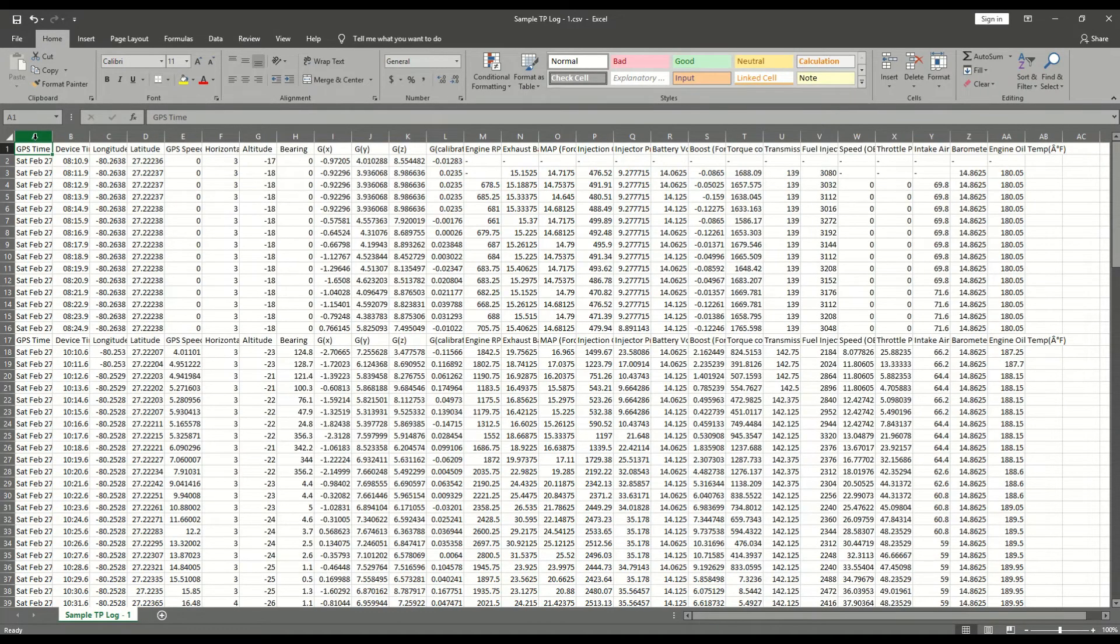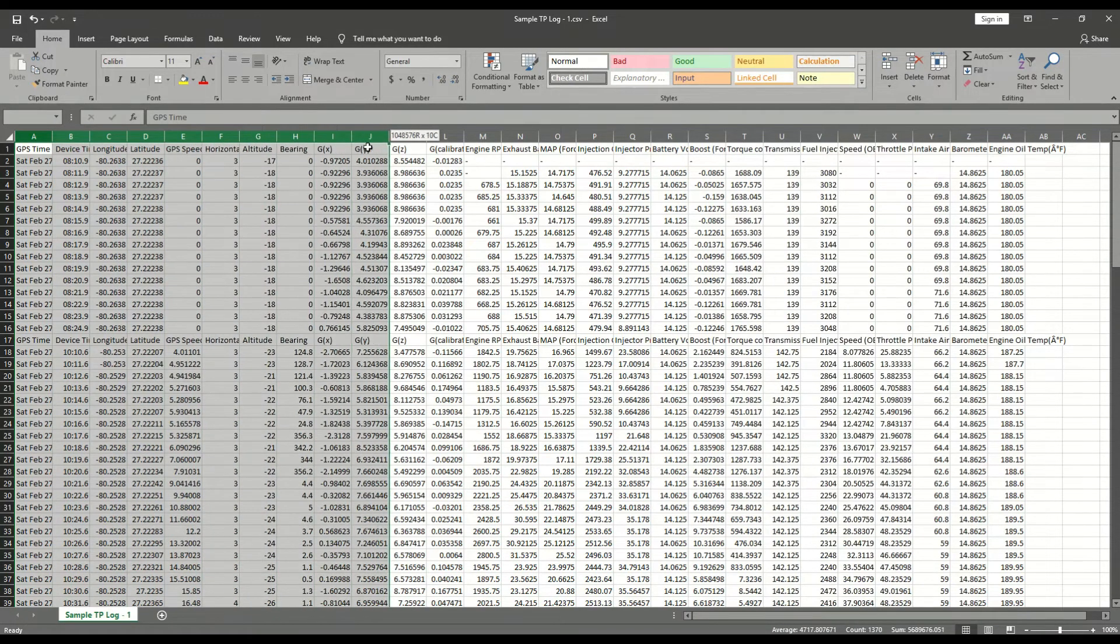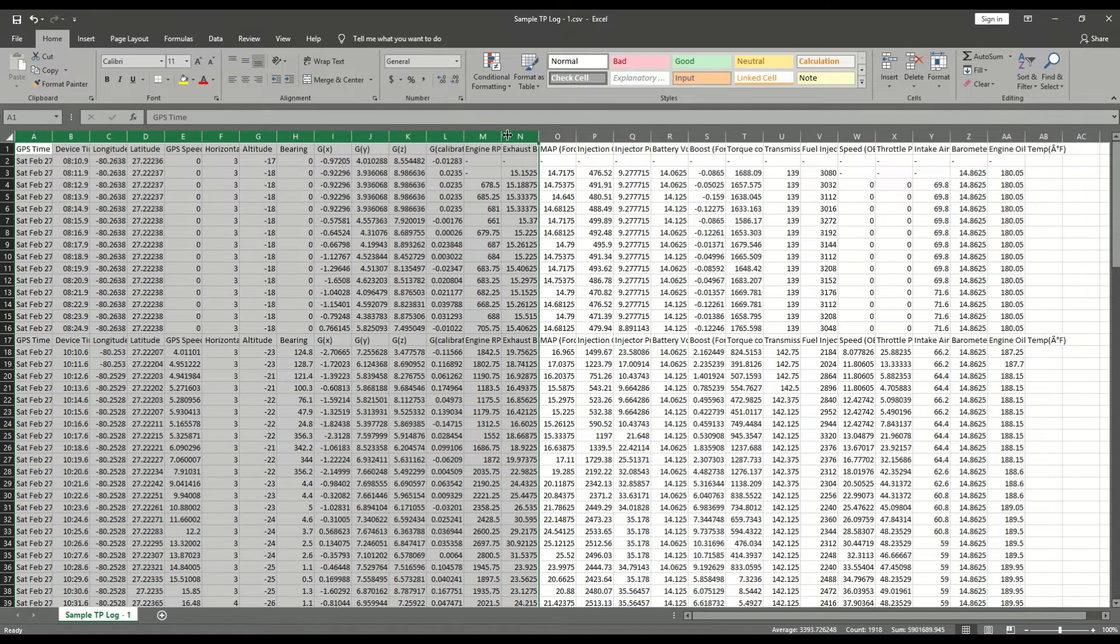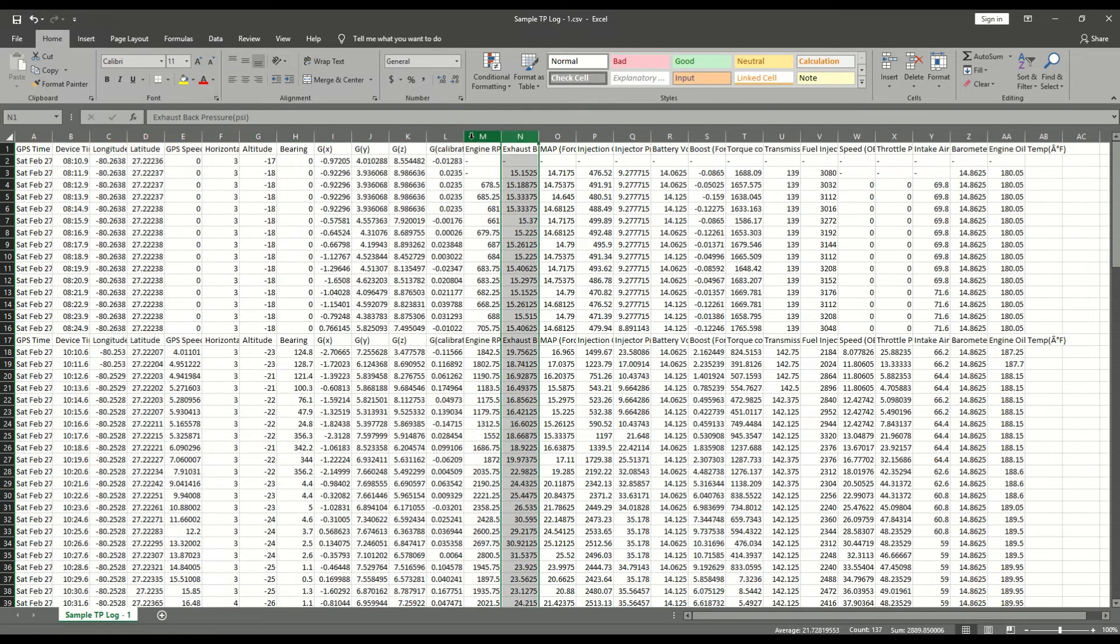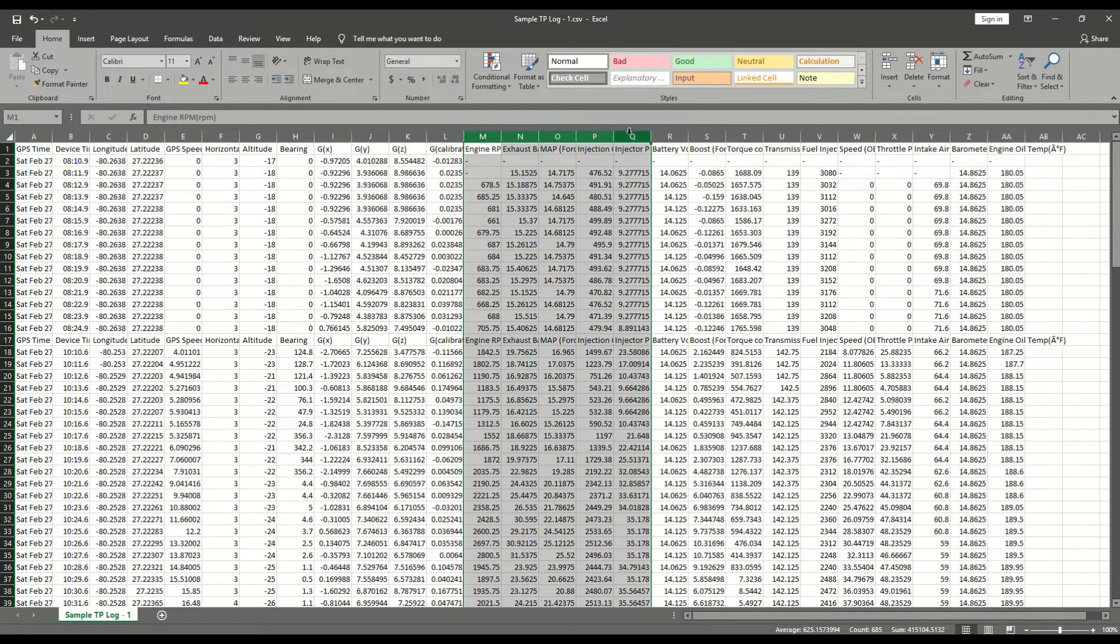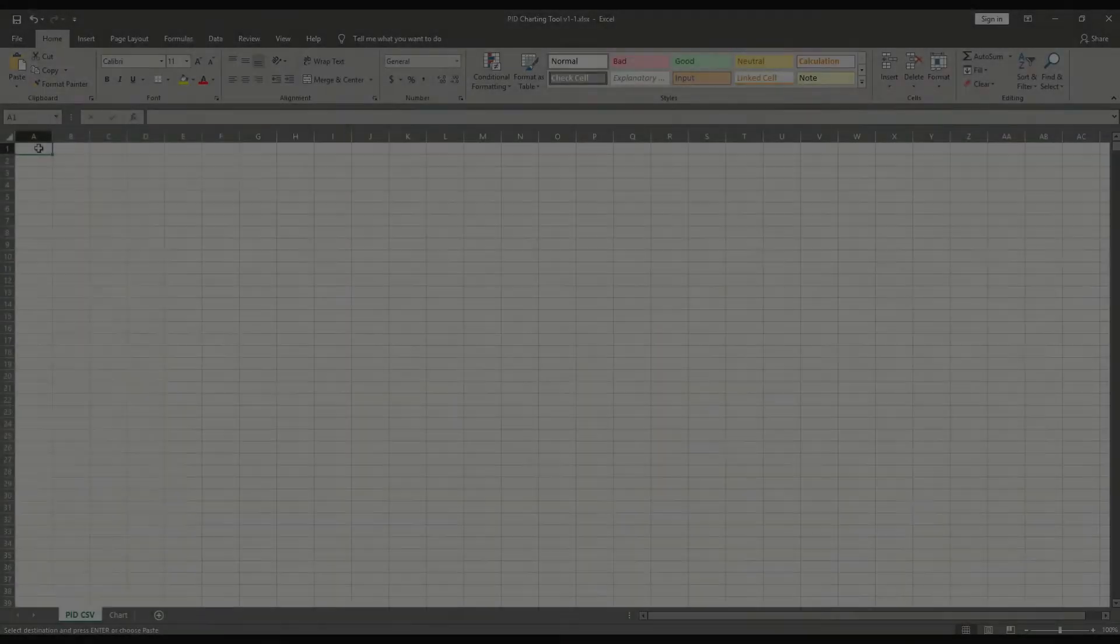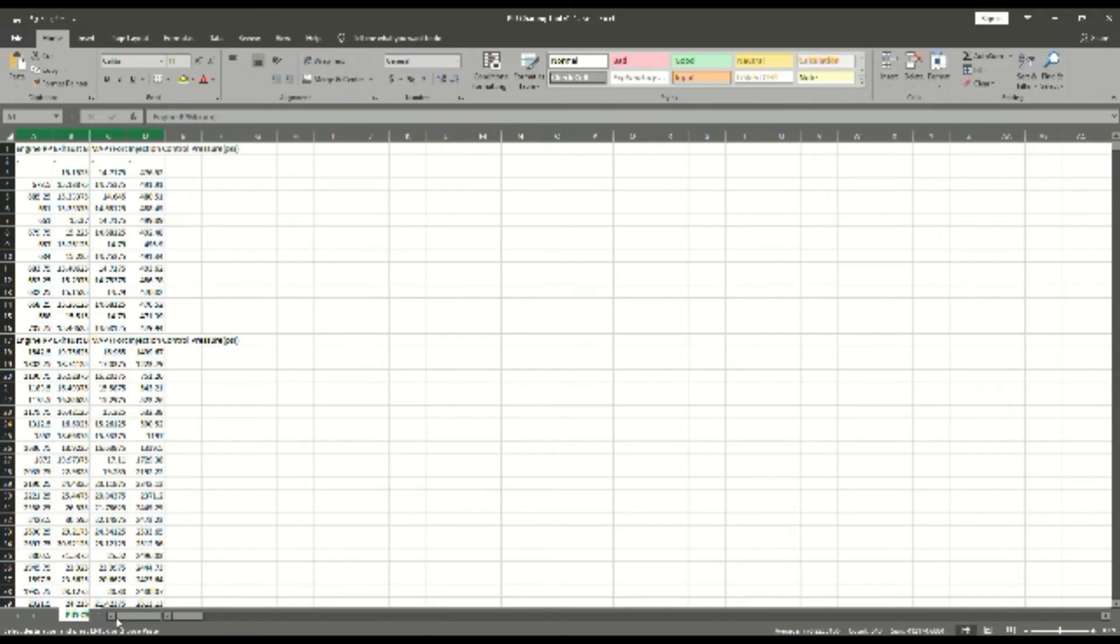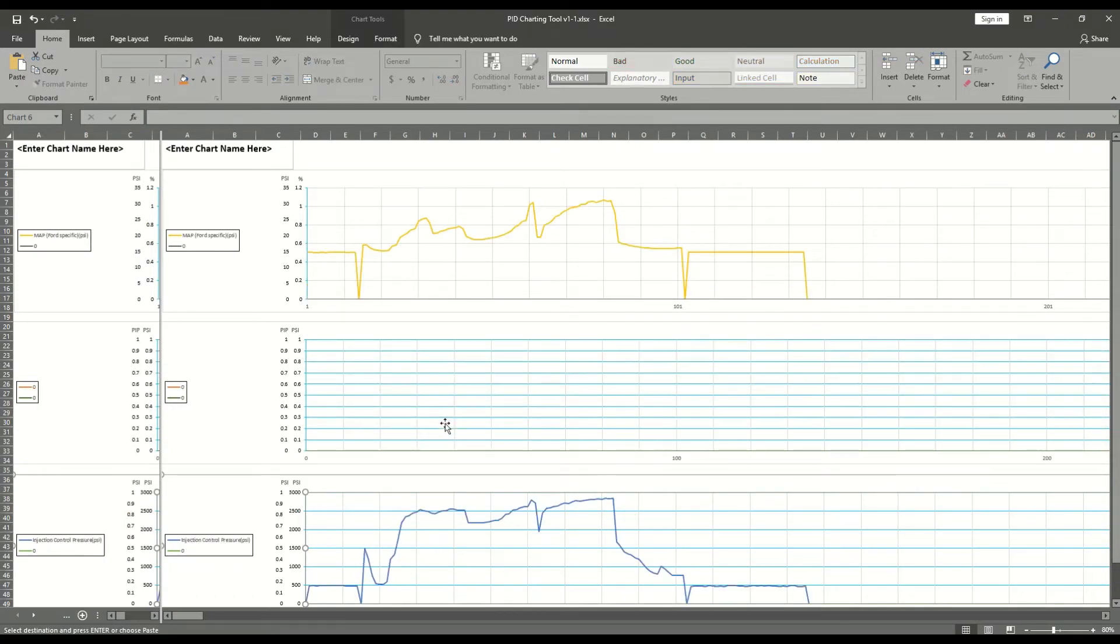Only 10 PIDs can be copied into the chart at any one time. If more than 10 PIDs have been logged, simply select the PIDs you wish to chart as seen here. Copy and paste those PIDs back into the PID CSV tab of the PID charting tool. Press the chart tab and the logged PIDs will be shown in the charts.